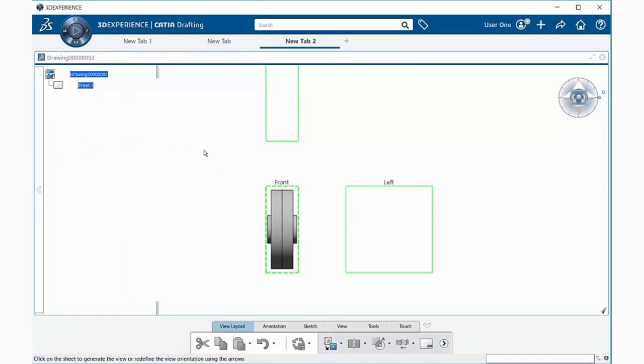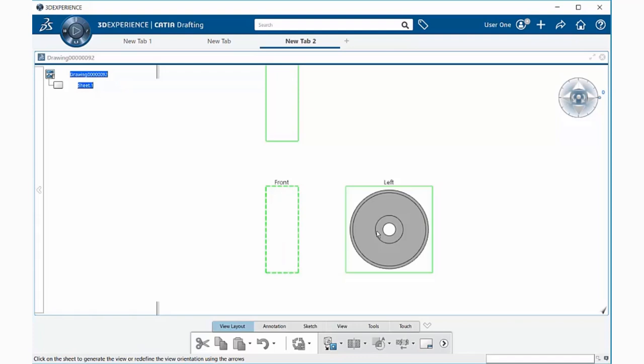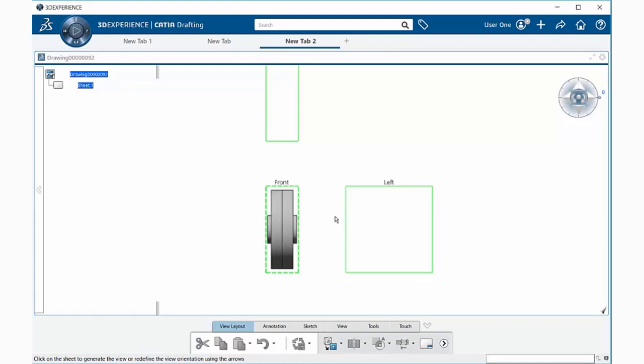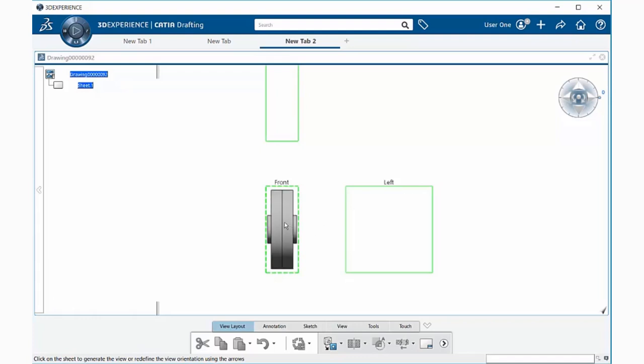Automatically you are taken to the drawing within the drafting application, and if you run your cursor over any of these views, you'll be able to see a preview of what that view will look like in this configuration.